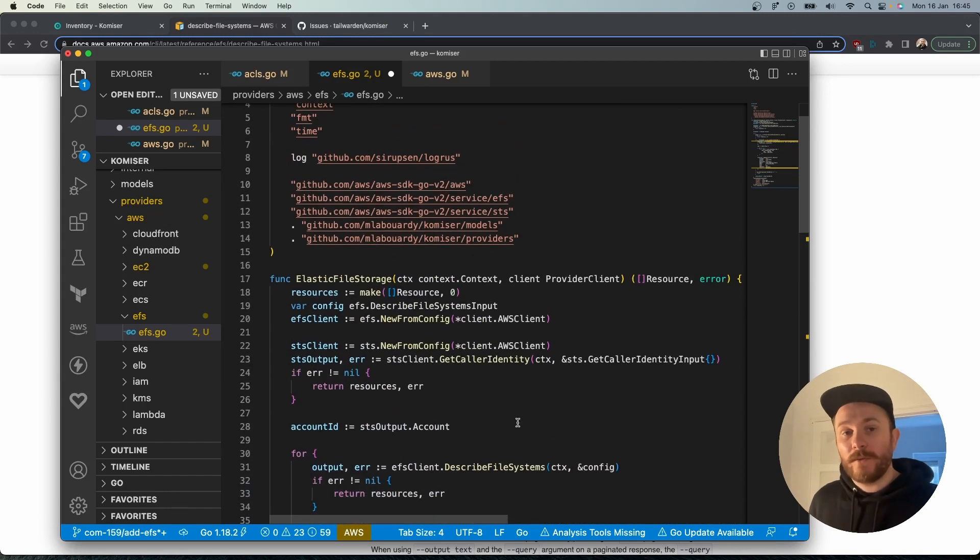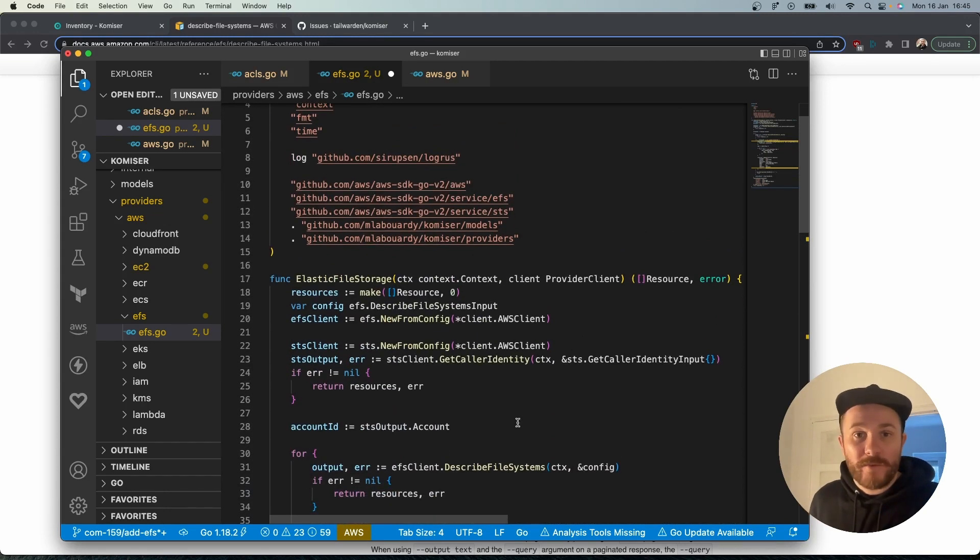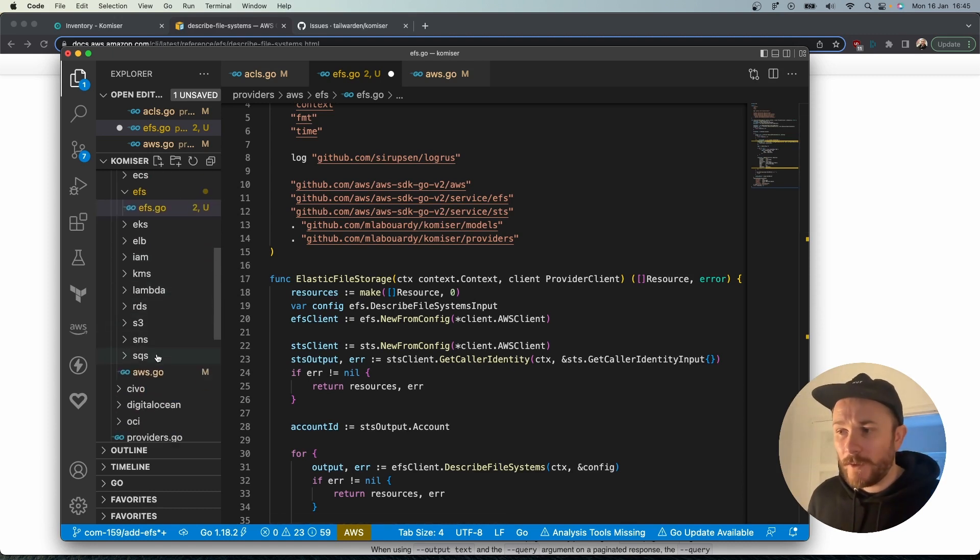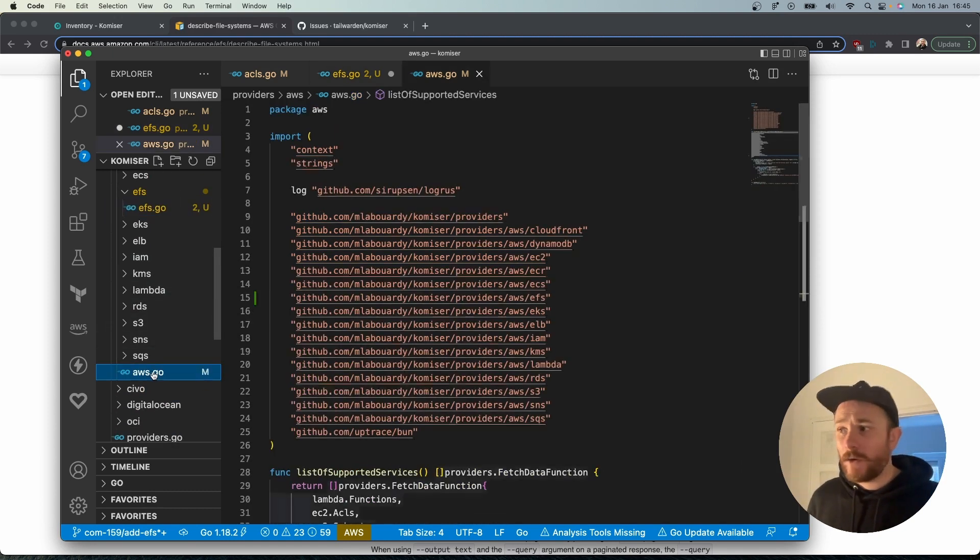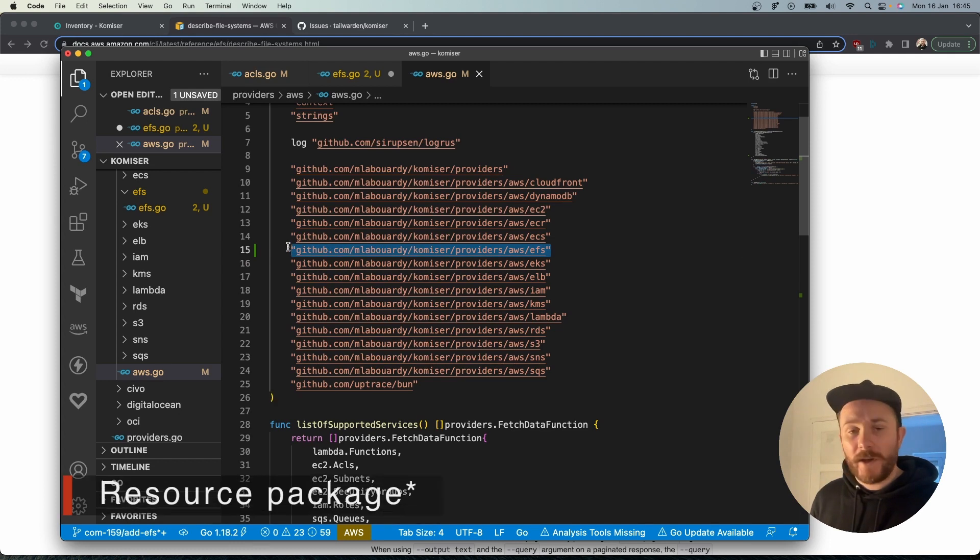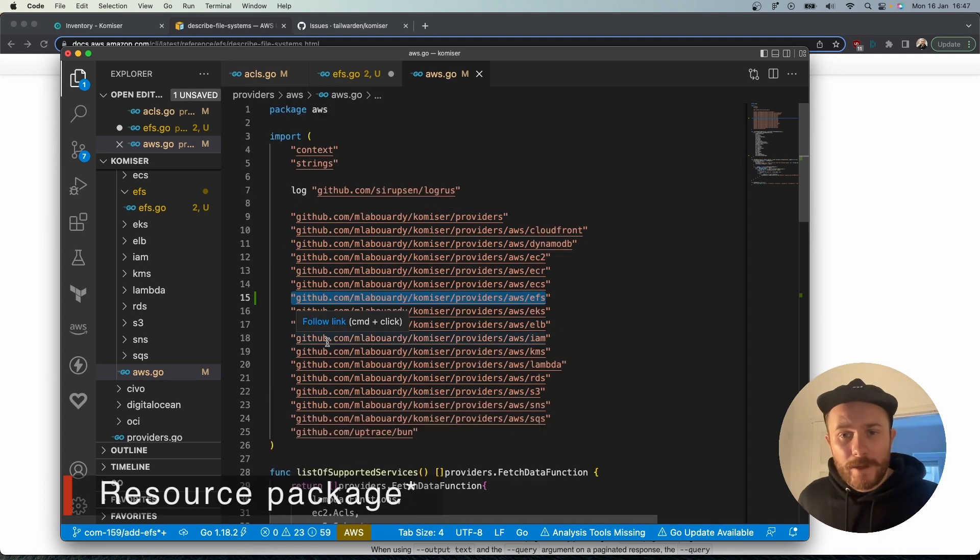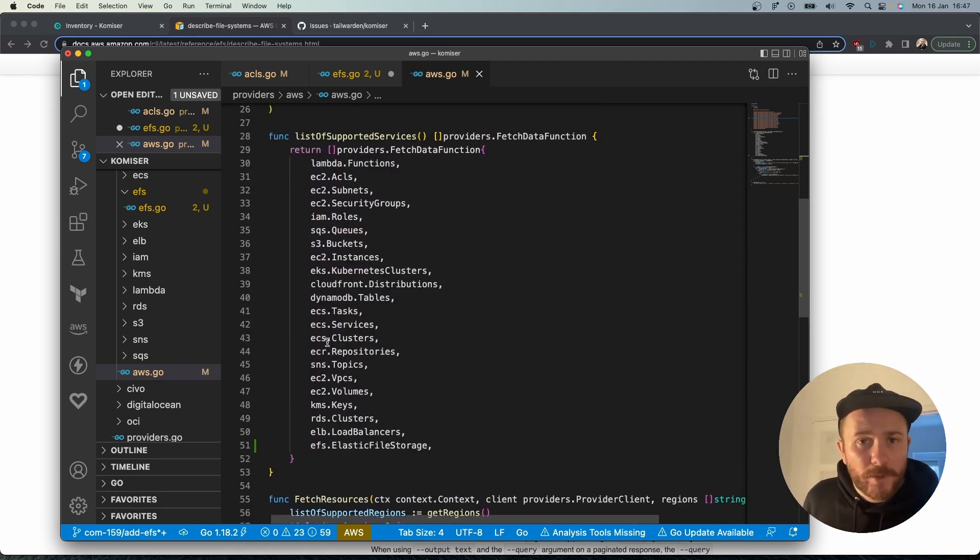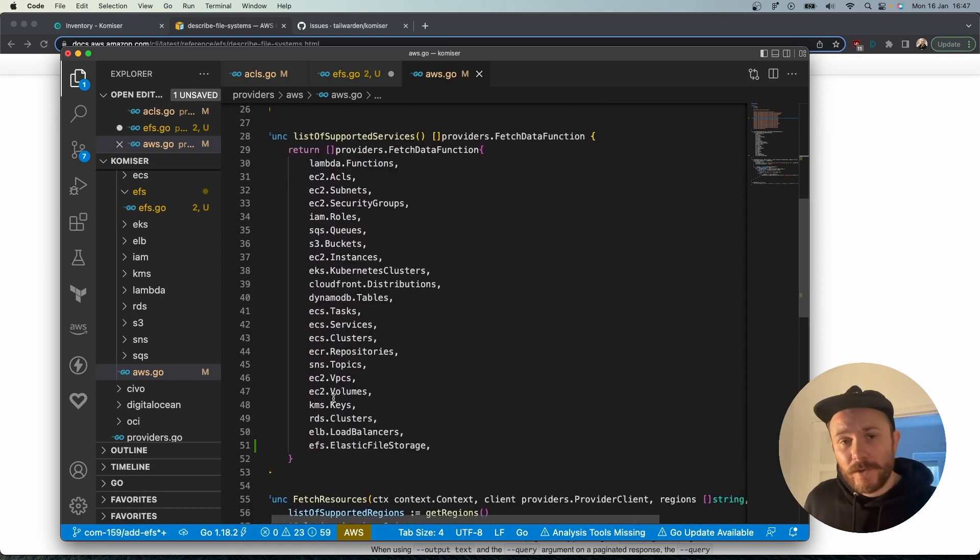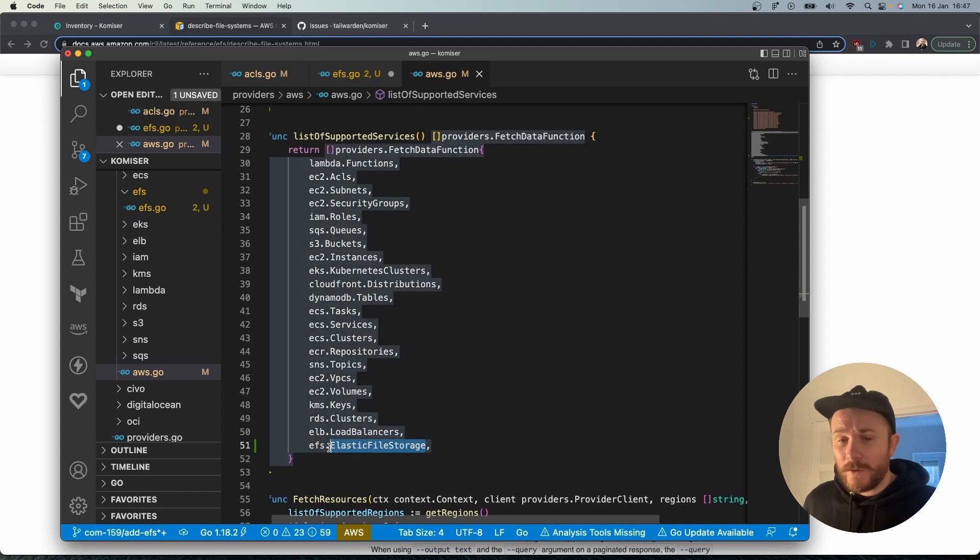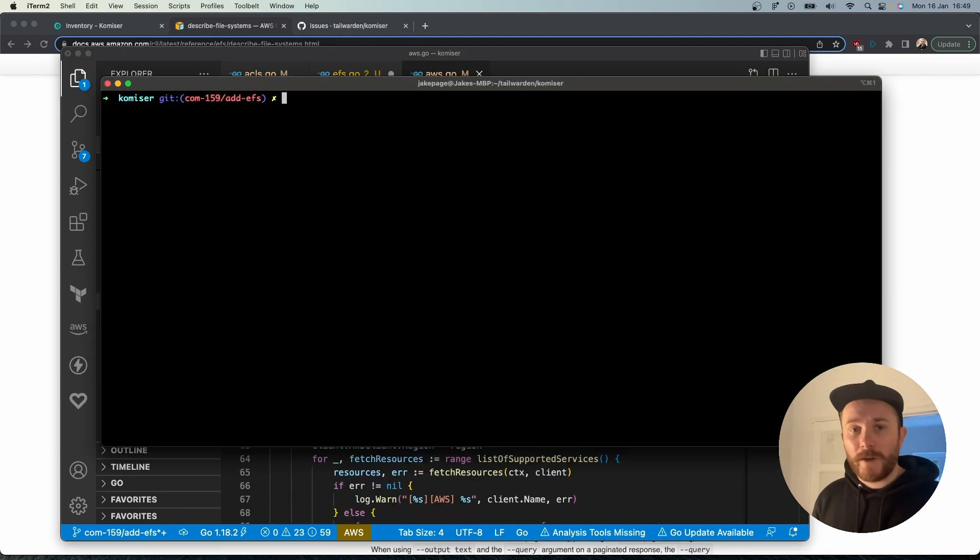Now what we're going to want to do is declare it in the cloud provider Go file. In our case we'll head down to aws.go and here first of all we'll add the provider and down here in the list of supported services function we're going to add the name of the folder that we added and the name of the function.